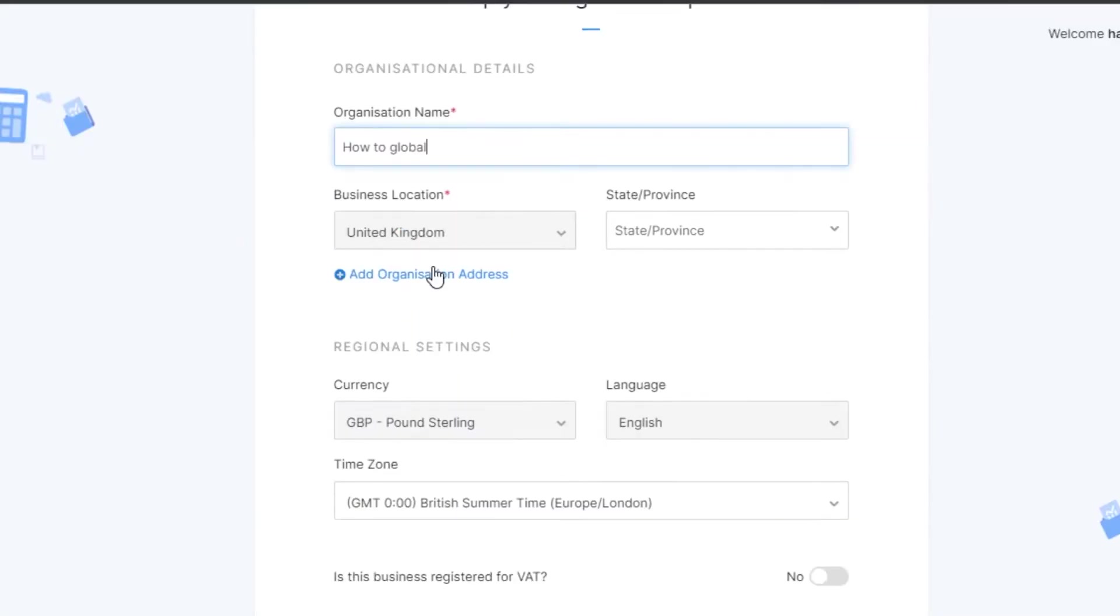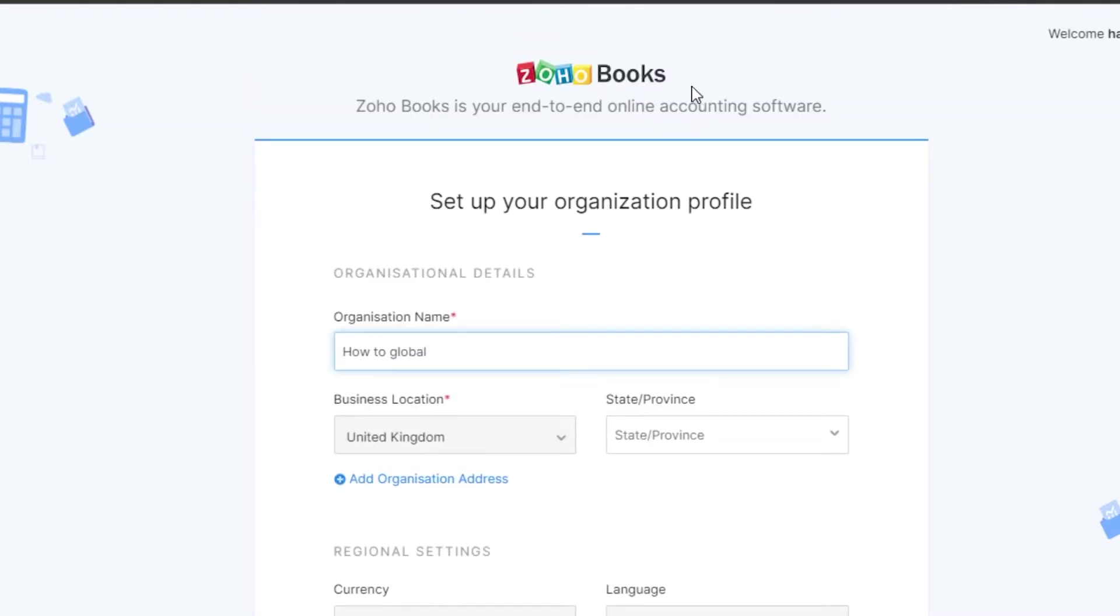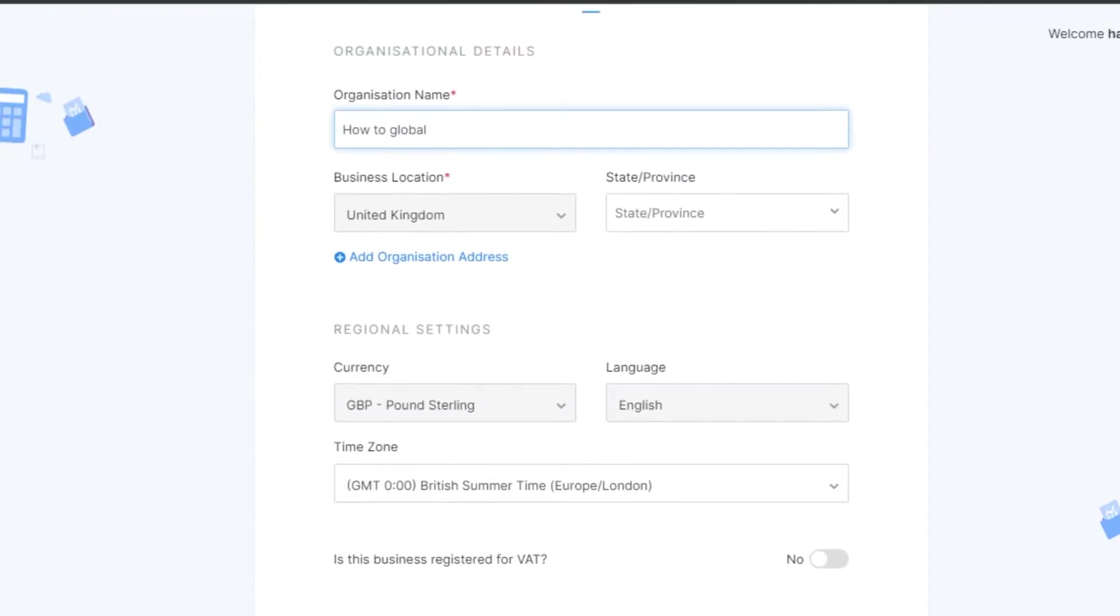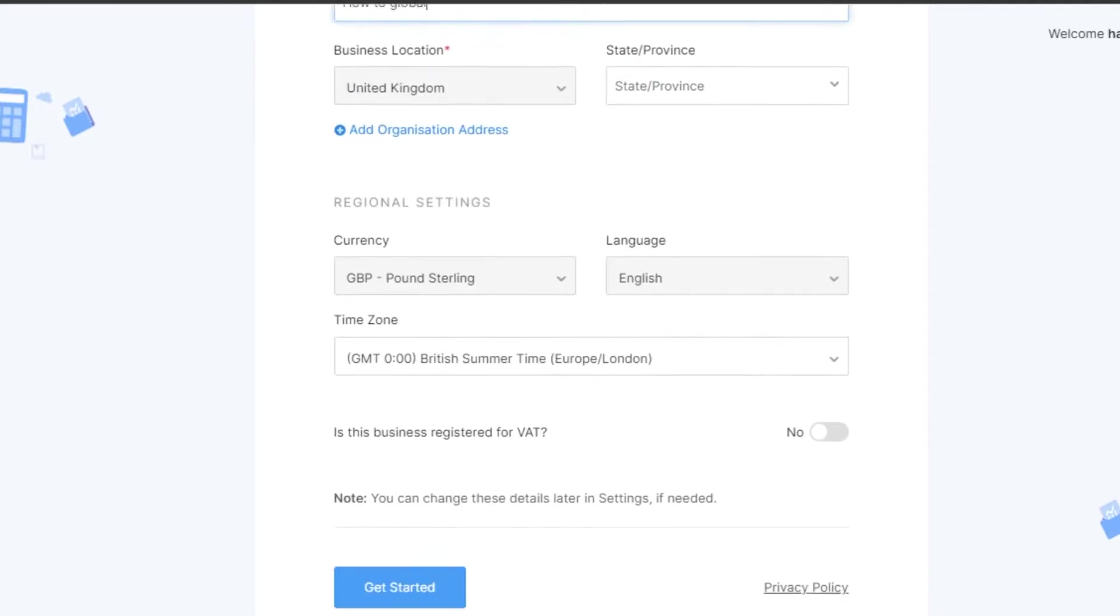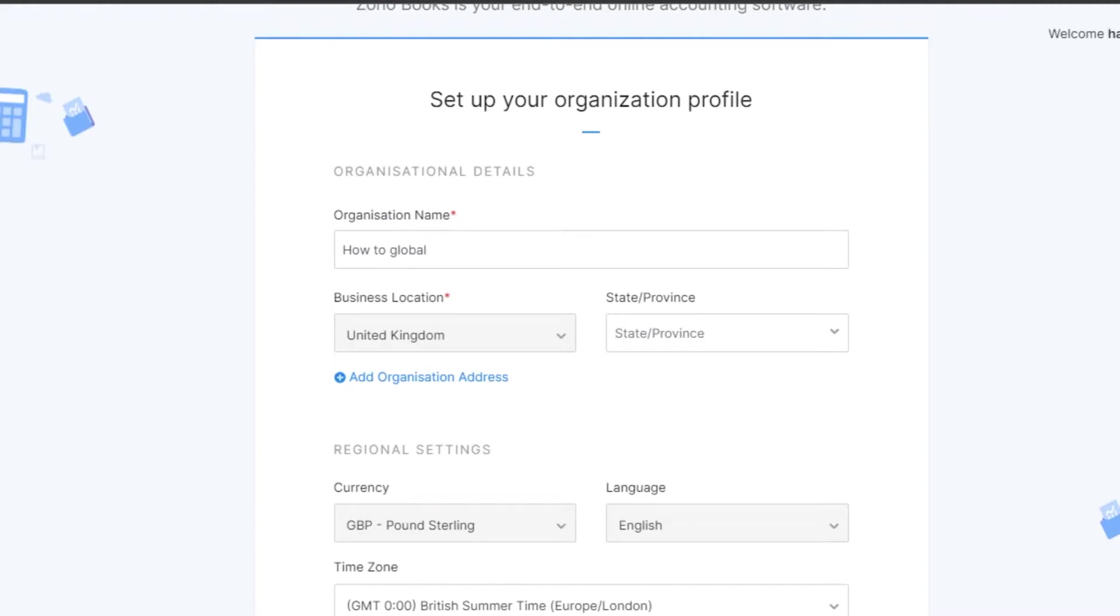This is where you have to add more information. Now, I have signed up with my Zoho Books and I just have to add some information. We have to add the organization name which I added as how to global. We have location, state and province, time zone, currency and then we can simply click on get started and we will get our own dashboard.